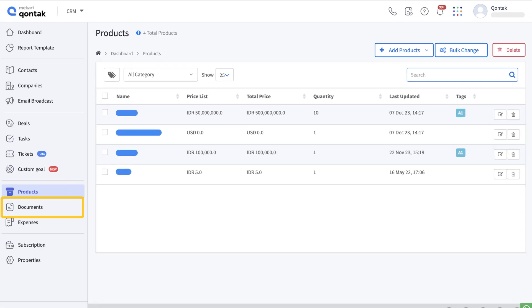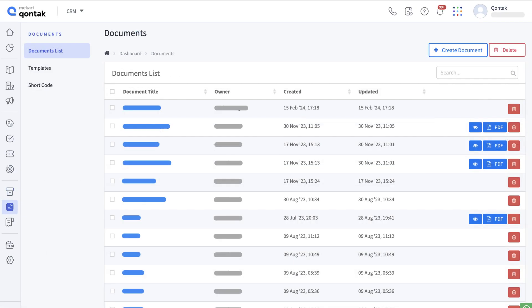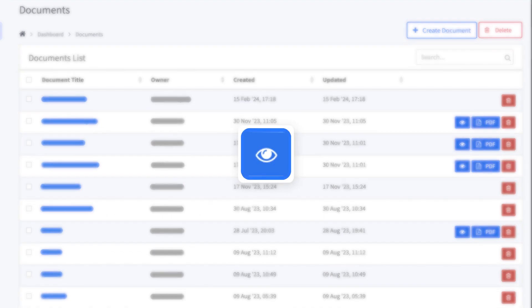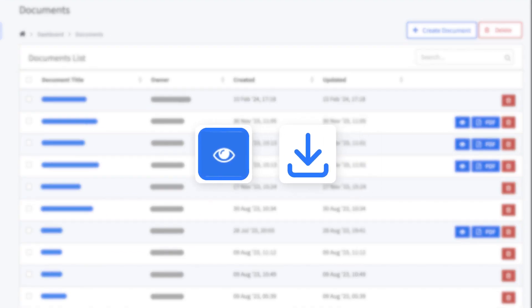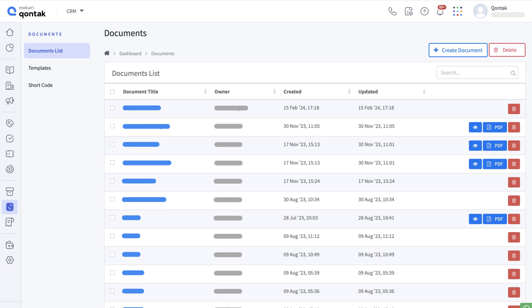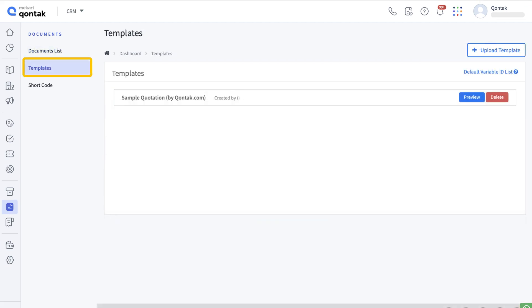In this documents menu, you can create automatic documents that are customized to your company's format. What you have created is then shown in this document list, which you can preview, download, and delete. You can also do similar actions to templates and shortcodes here.